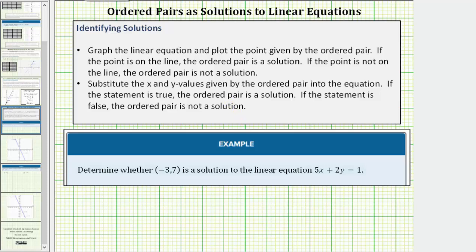Remember, every ordered pair is in the form x comma y. So for this ordered pair, x equals negative three and y equals seven.